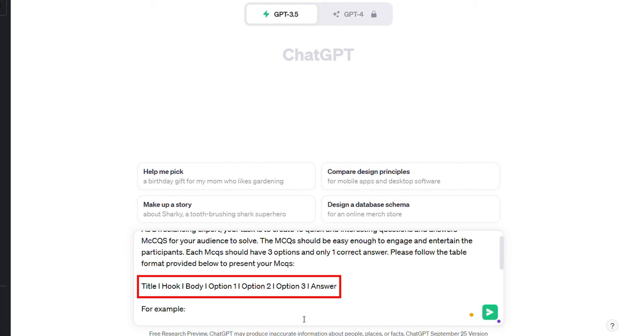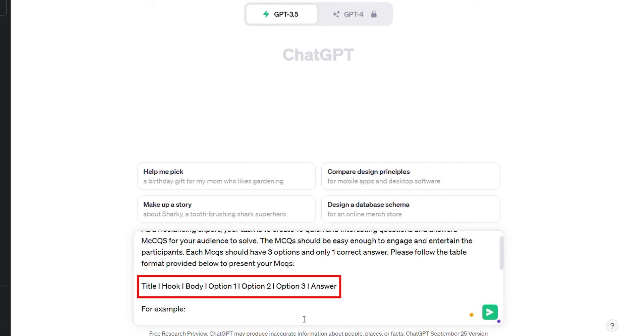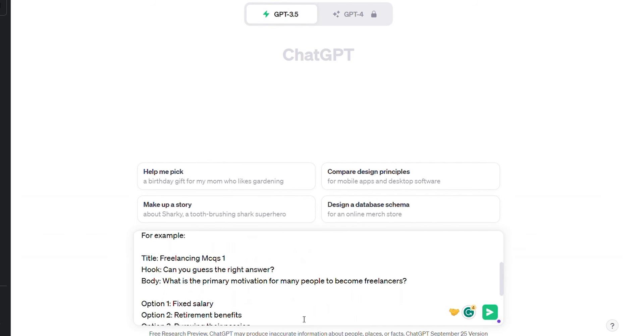You've got to understand that this is the most important part of automating your videos. I have highlighted it inside a red box. It says title, which will be the title of the video. Then what is the hook? I'm creating small questionnaires, Q&A about freelancing. And I want to create, let's say 50 of similar videos with different questions and answers. The title, what is the hook, and what is going to be shown in the body of the video? Then what are the options? Option 1, 2, 3, and then the answer.